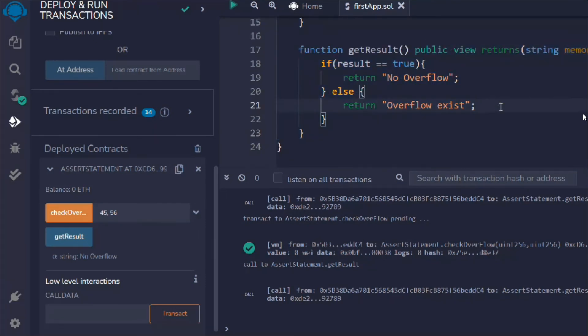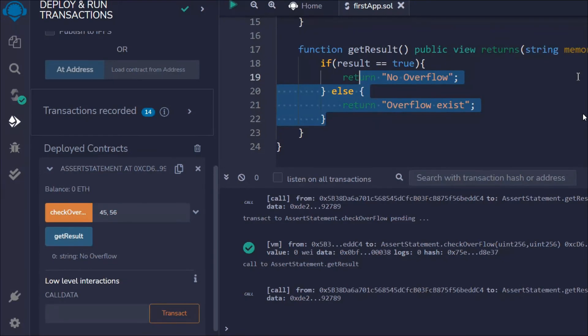You can see based on that we are easily able to check the data. I believe things are looking good to all of you guys. Now you can understand how you can use this required statement or assert statement to handle errors, how you can use them in different functions and check conditions.